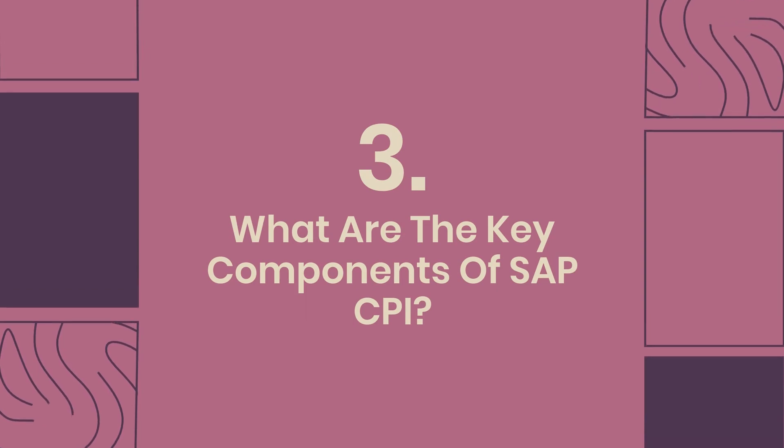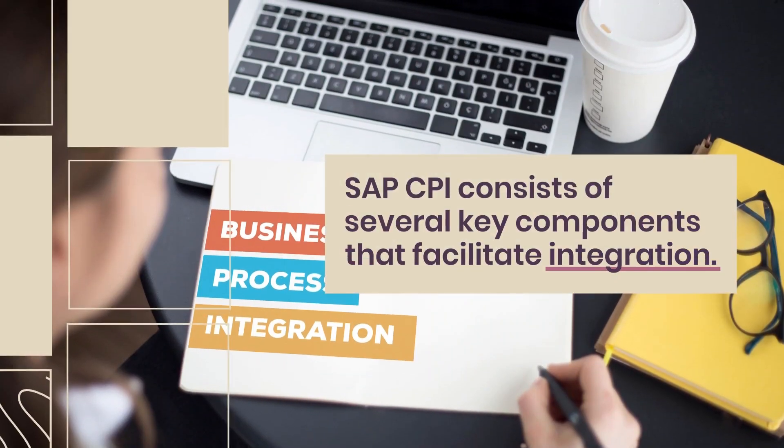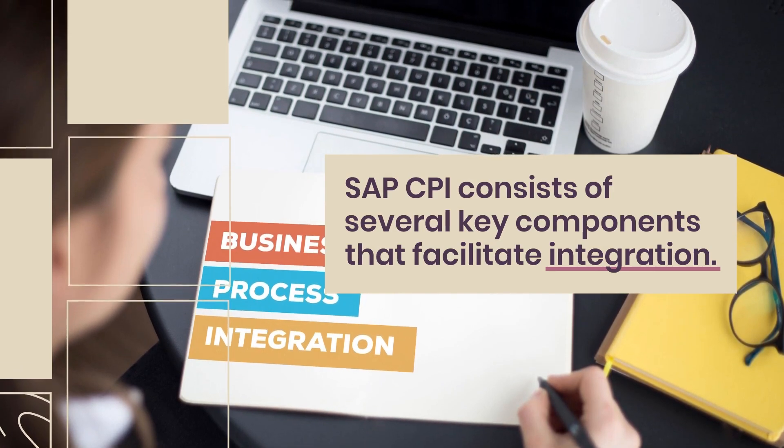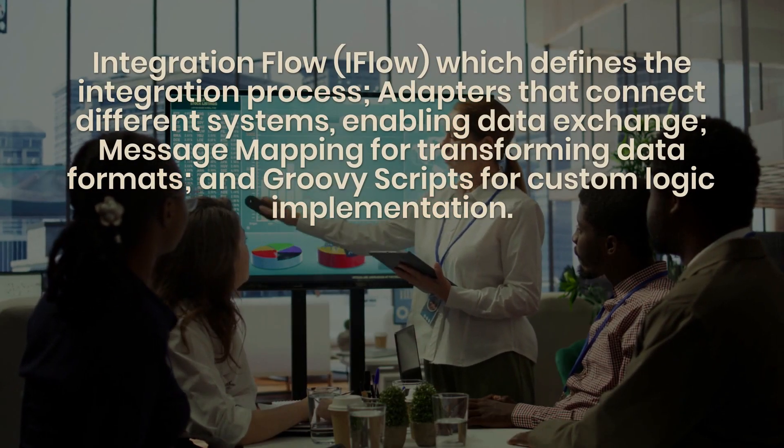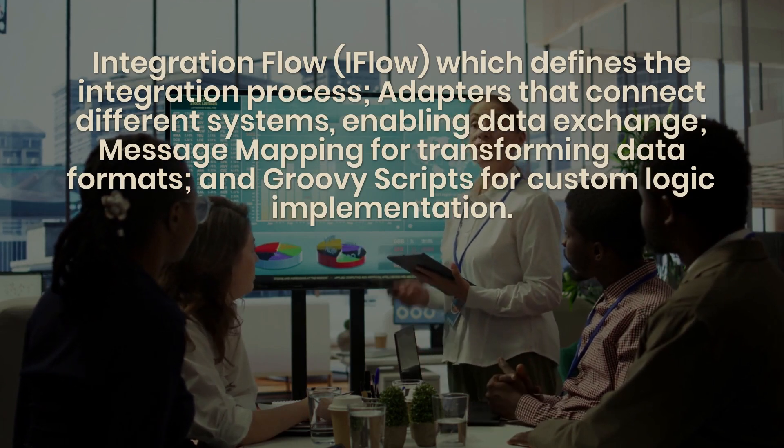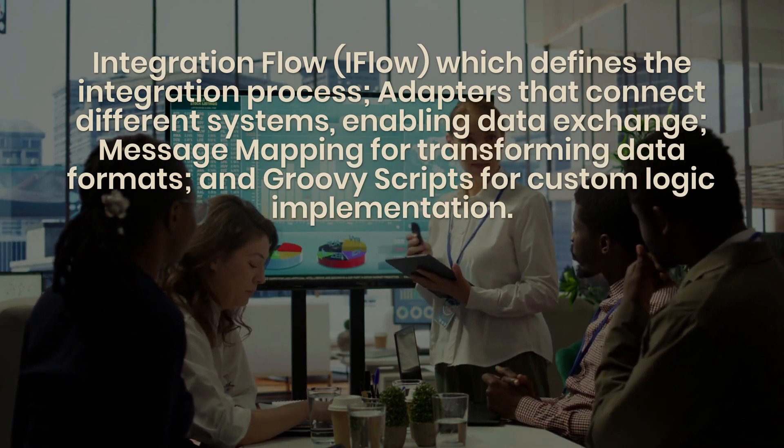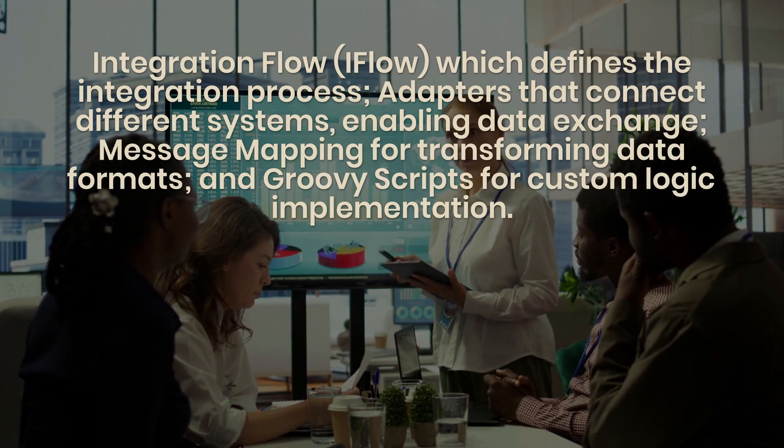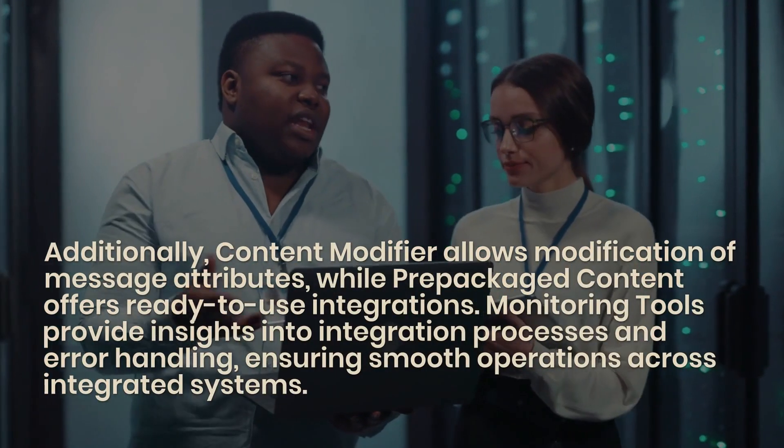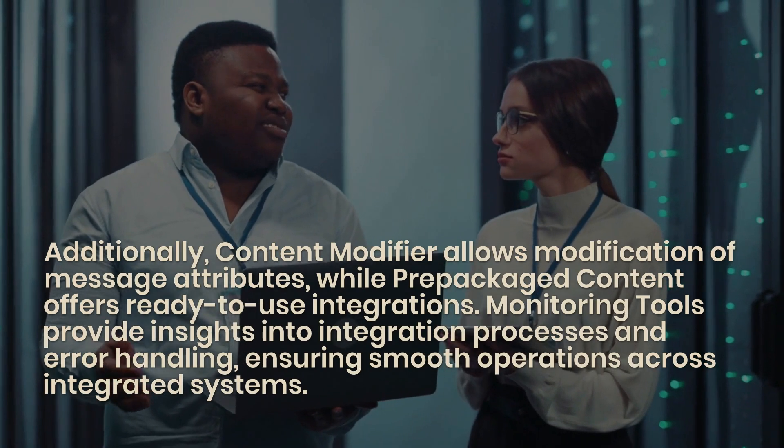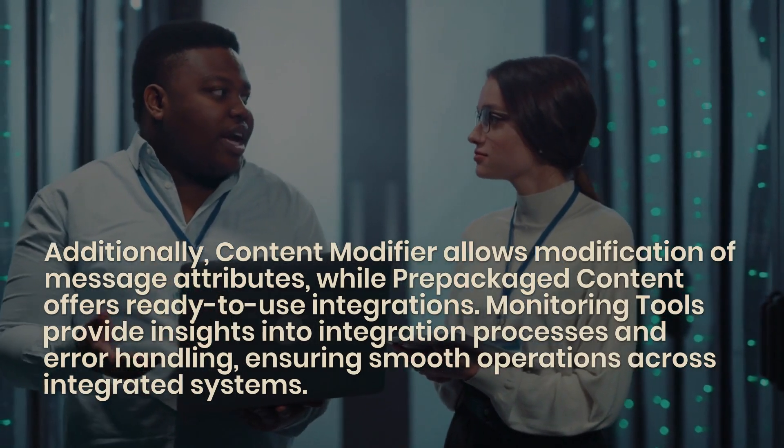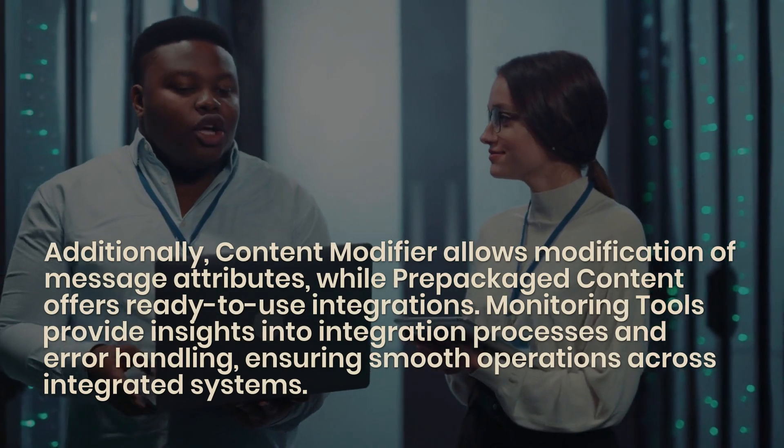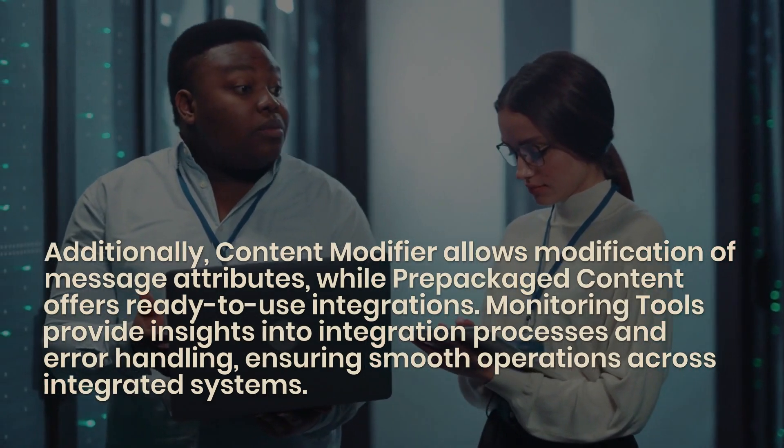3. What are the key components of SAP CPI? SAP CPI consists of several key components that facilitate integration: Integration Flow (iFlow), which defines the integration process; Adapters that connect different systems, enabling data exchange; message mapping for transforming data formats; and groovy scripts for custom logic implementation. Additionally, Content Modifier allows modification of message attributes, while prepackaged content offers ready-to-use integrations. Monitoring tools provide insights into integration processes and error handling, ensuring smooth operations across integrated systems.